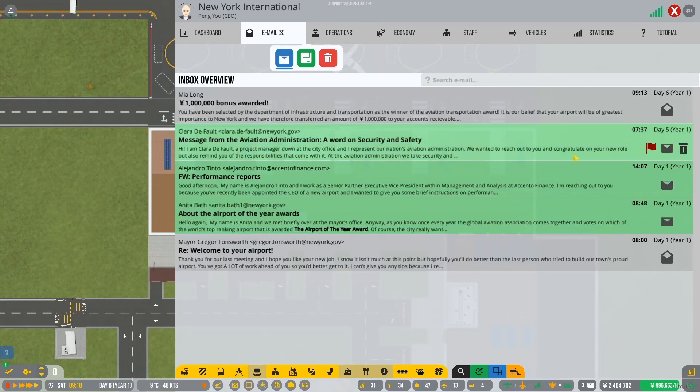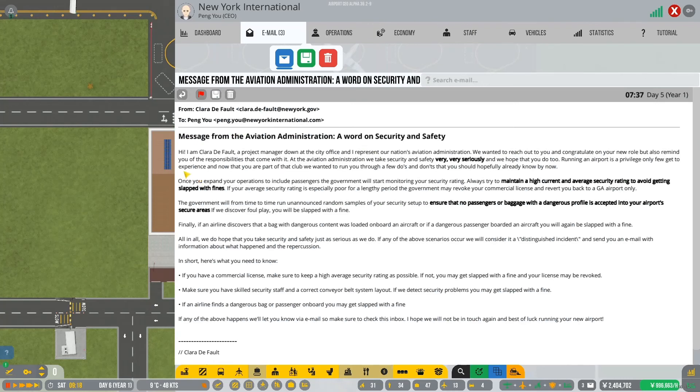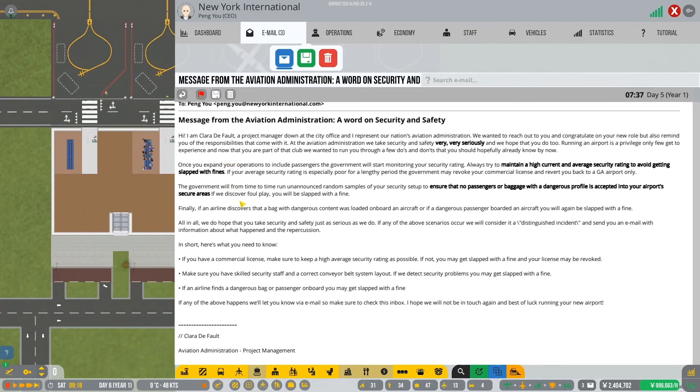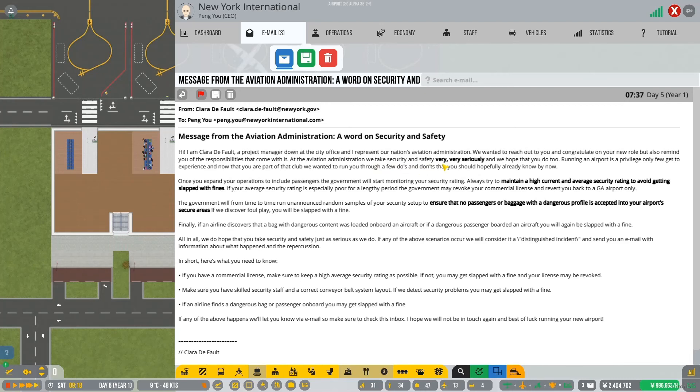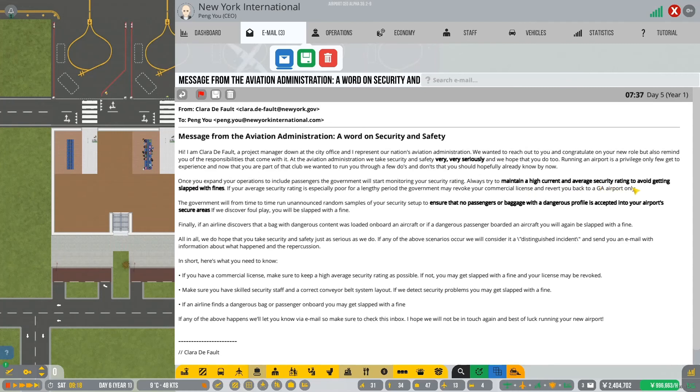So there we go. A word on security. Yeah, so this bit's new as well. Hi, I'm Clara Default, a pro-default. Ha ha ha. I like the pun. Well done. Well done. A project manager down at the city office and I represent our nation's aviation administration. We wanted to reach out to you and congratulate you on your new role but also remind you of your responsibilities that come with it. At the aviation administration, we take security and safety very, very seriously. And we hope that you do too.